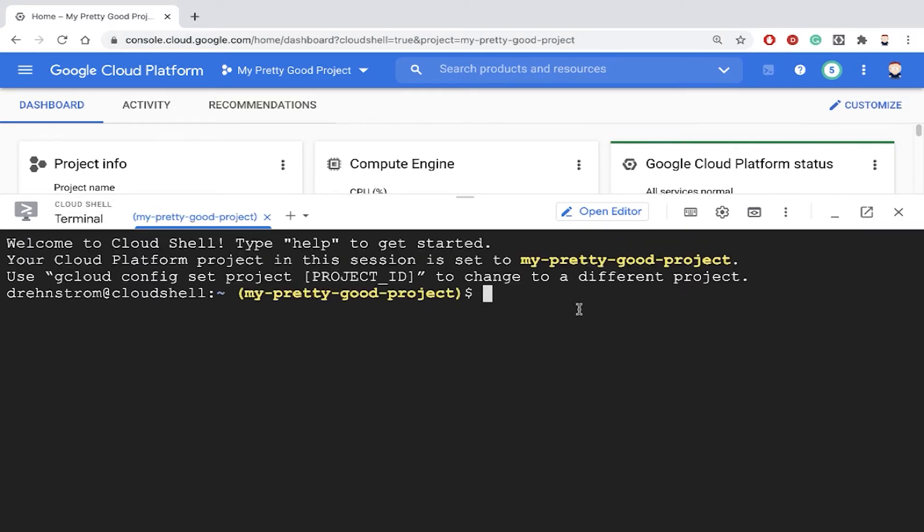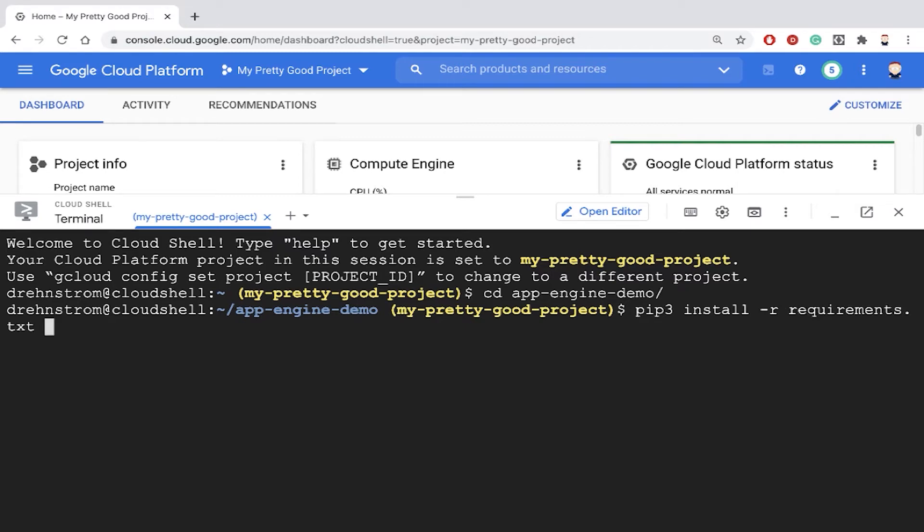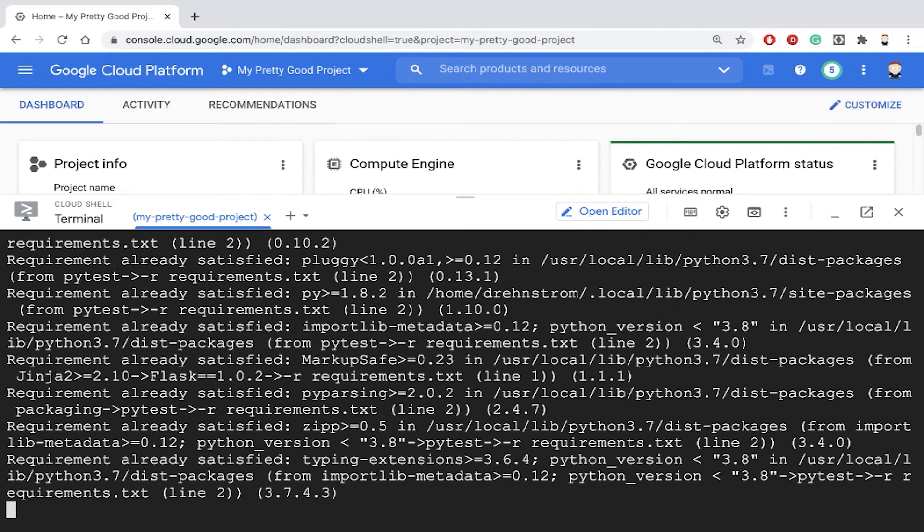My program is just a simple Python web application. If I wanted to run that program locally, I would type pip3 install -r and then the requirements.txt file.